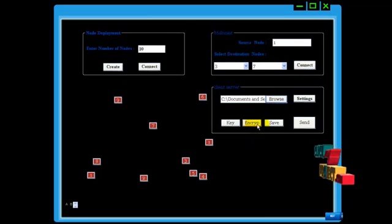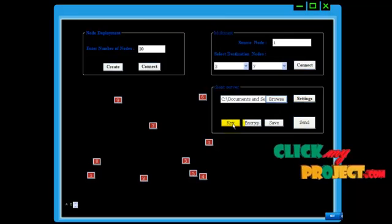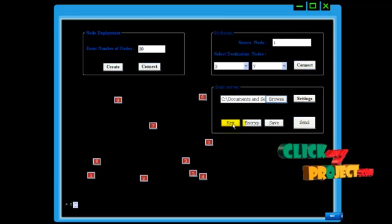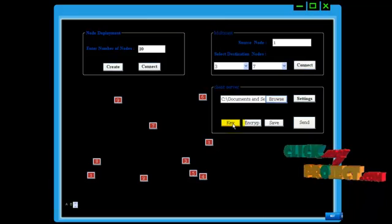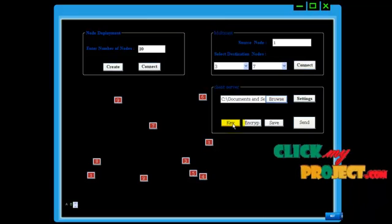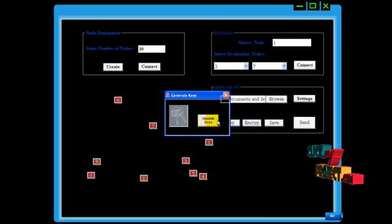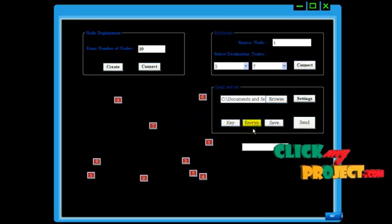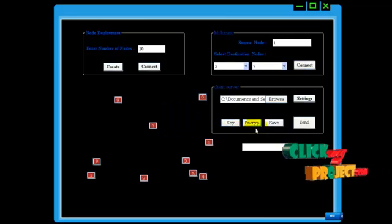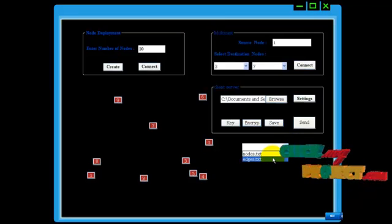Now I am going to broadcast this edges folder. Before broadcasting, I am going to encrypt the file for our safety purpose. Before encrypting, I need to create a key — generating keys. I have created the key. Now I am going to encrypt it as per the key. I am clicking the edges key.